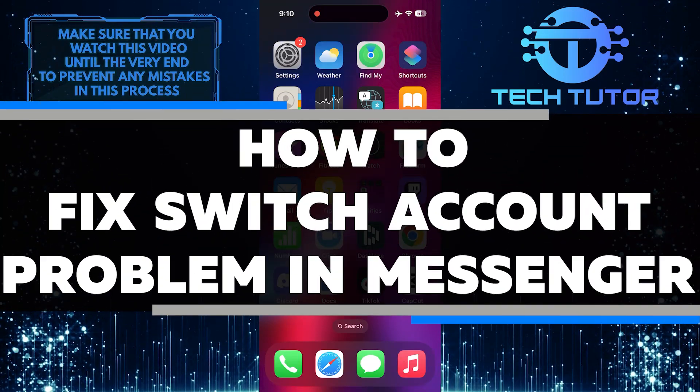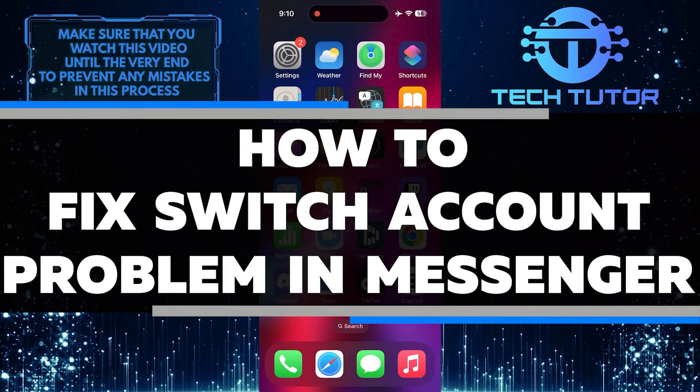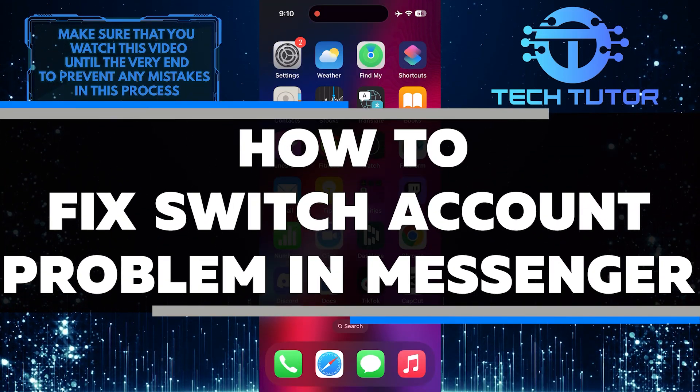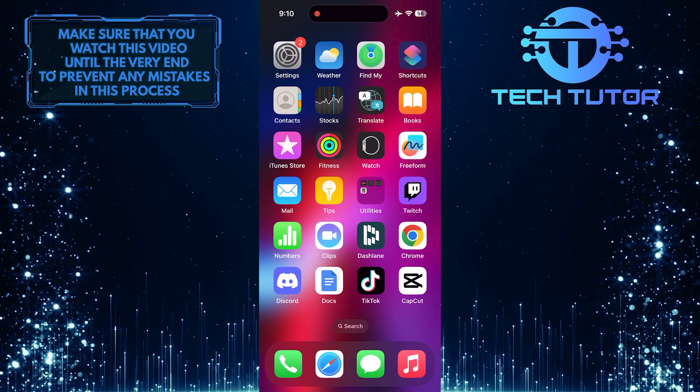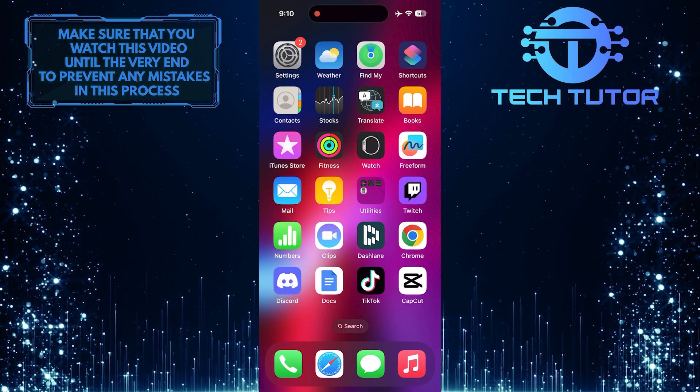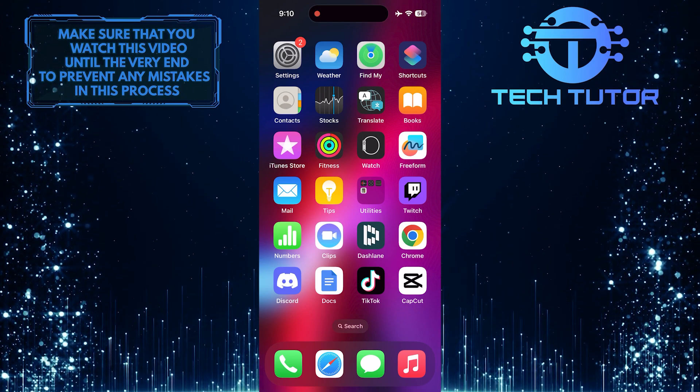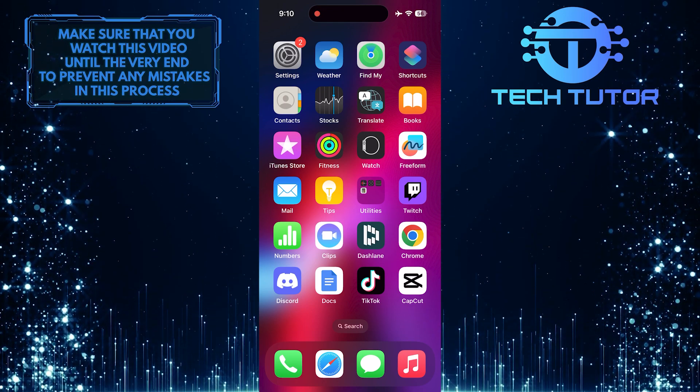In this short tutorial, I will show you how to fix the switch account problem in Messenger. If you are having trouble switching between accounts on Messenger, there are a few simple steps you can follow to resolve this issue.